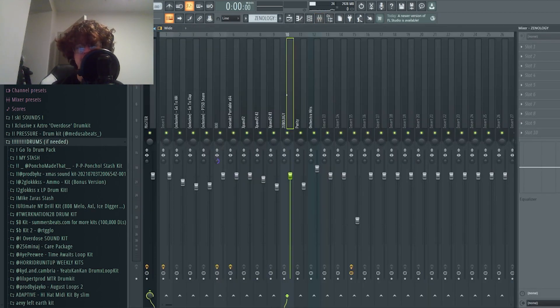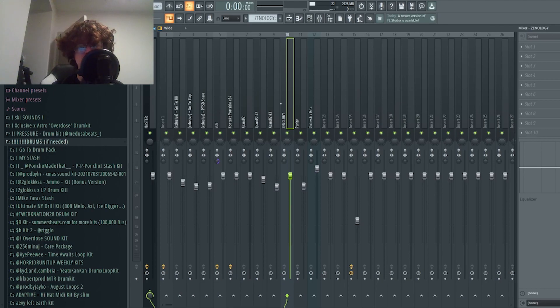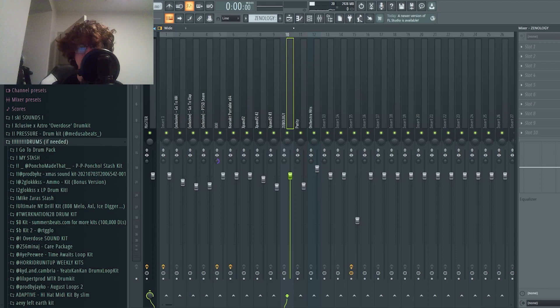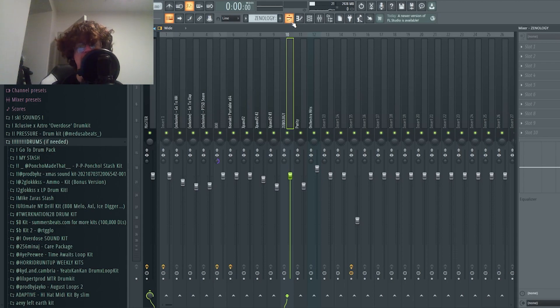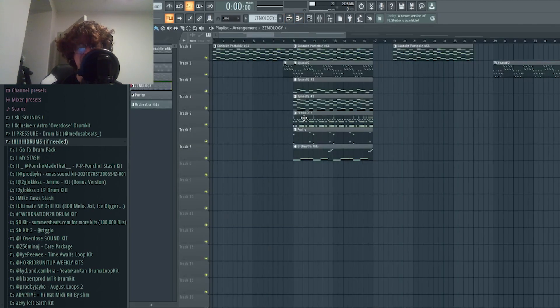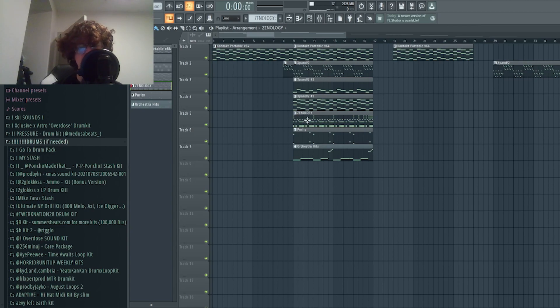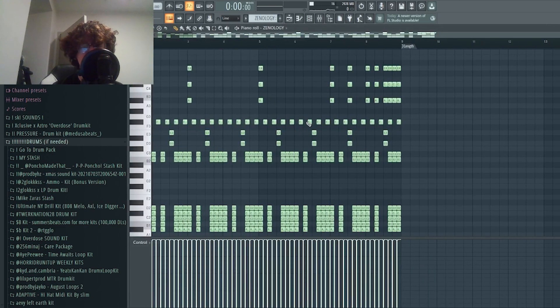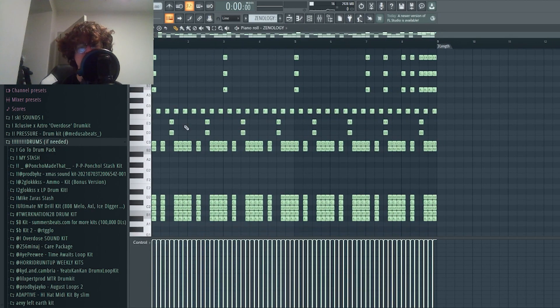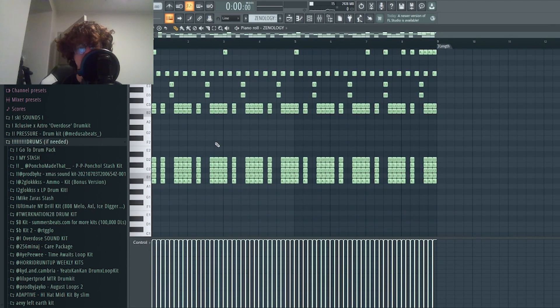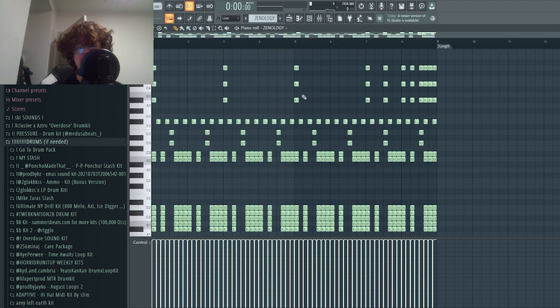I didn't do anything to this. I originally really messed with the EQs on this and I just didn't like how it sounded, so I just kept it pretty dry. I also tried to add reverb and again I didn't like how it sounded, so I just left it.